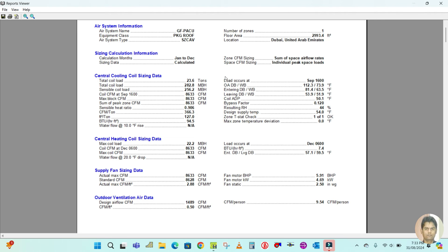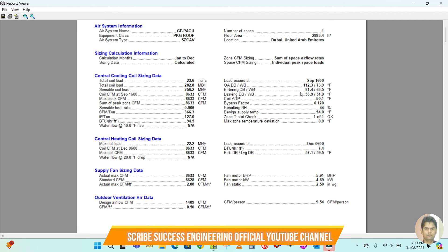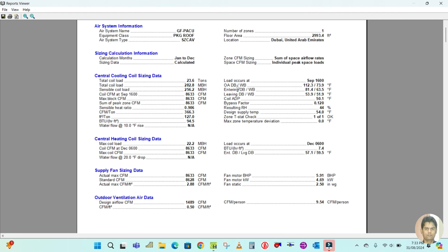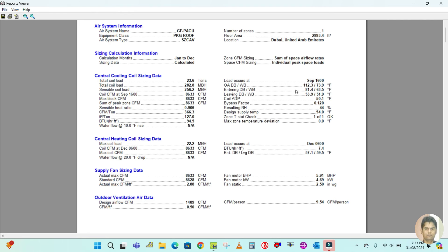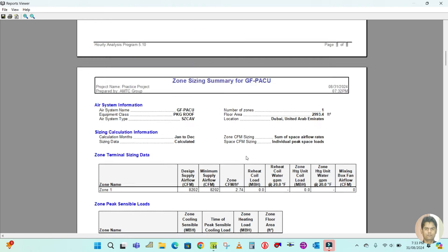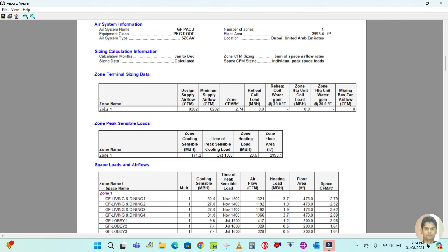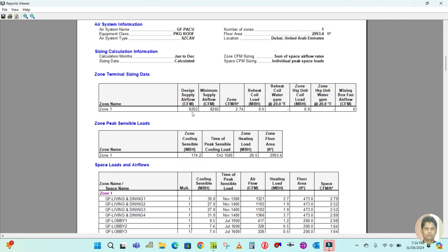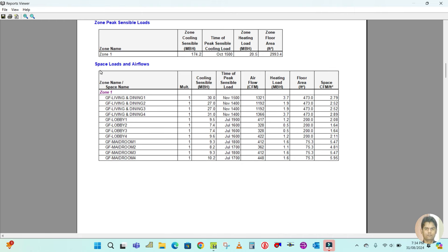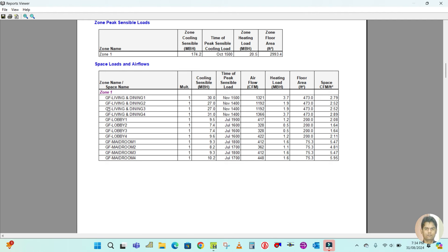Here is the floor area, location, and the number of zones is one. The central cooling sizing data shows the total coil load is 23.6 tons. The supply fan sizing data shows the actual maximum CFM is 8,633 CFM, and this is the fresh air requirement. On the right side, the peak load occurrence month and time are given, along with outdoor air dry bulb value — the on-coil and off-coil, coil ADP, and bypass factor.